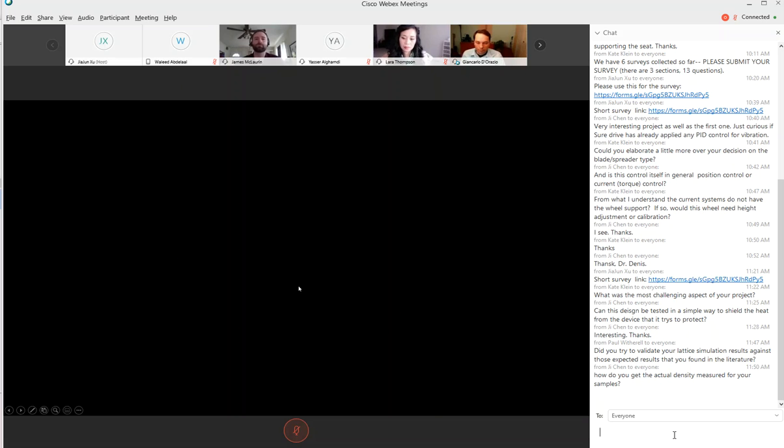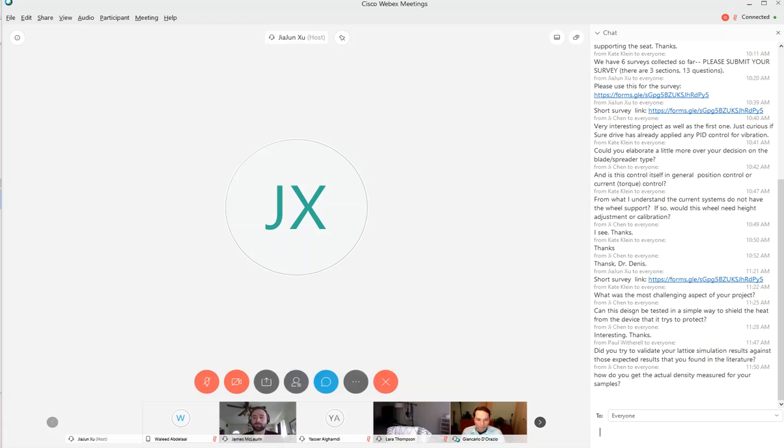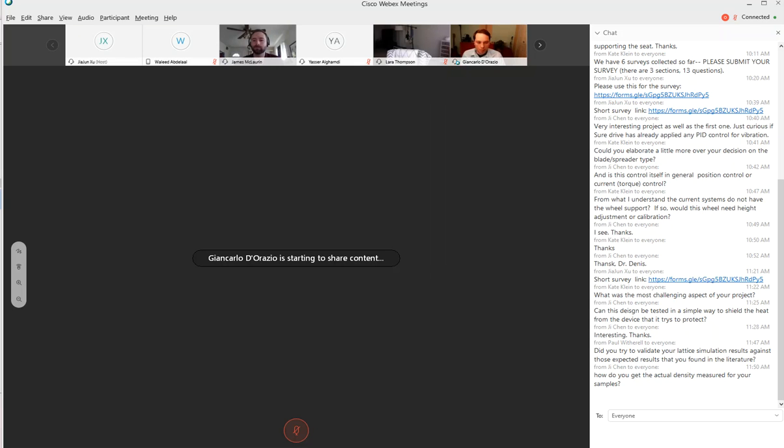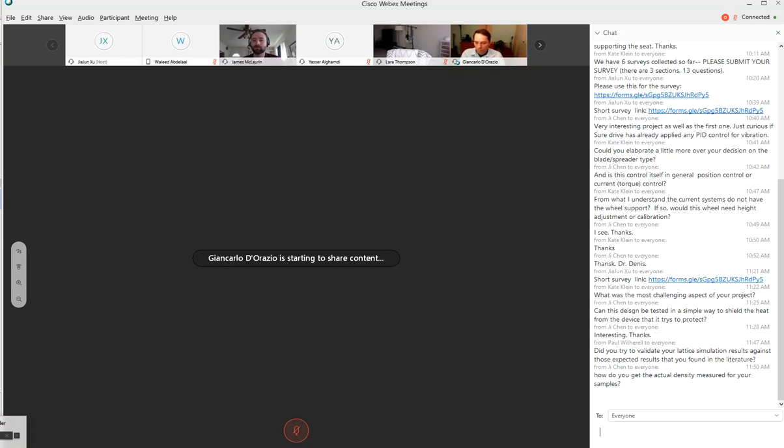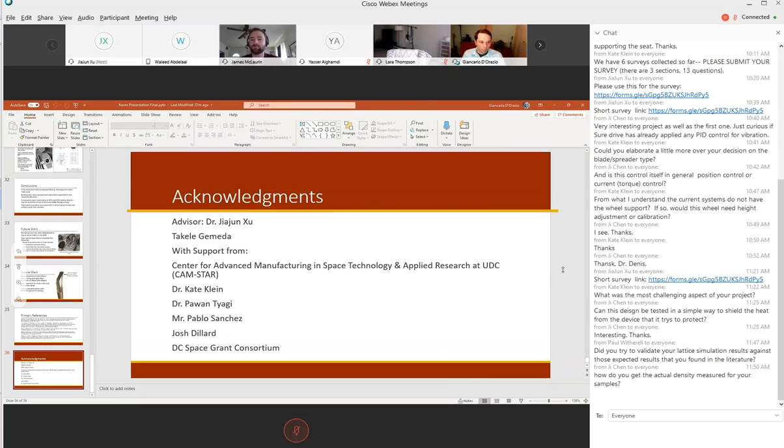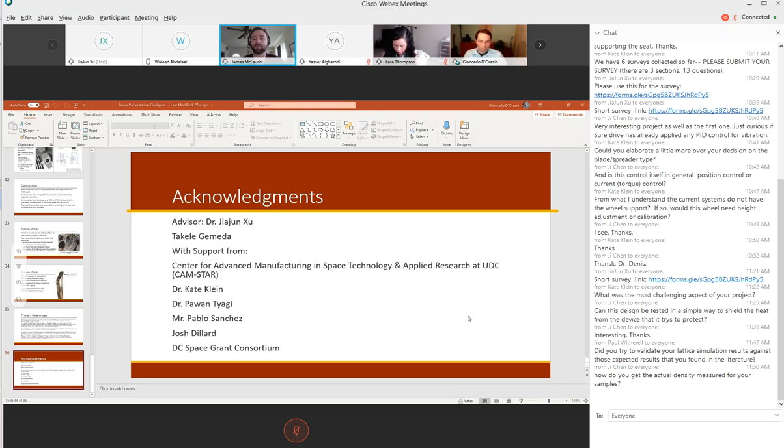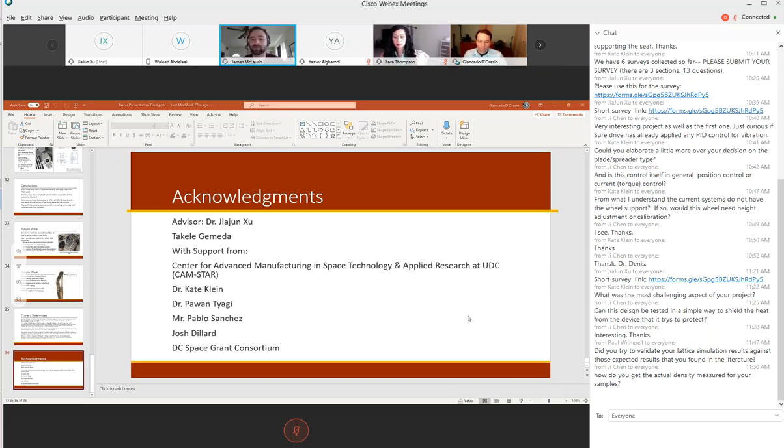Now we can start the question session. Already see some questions here. This question is from an advisory board member asking have you tried to validate your simulation results against the results you found in the literature? We weren't able to get lattice simulation results. We found that our actual mechanical testing was in line with our literature, but we worked tirelessly for several months using different programs to try to do the lattice simulation and we were unable to be successful.